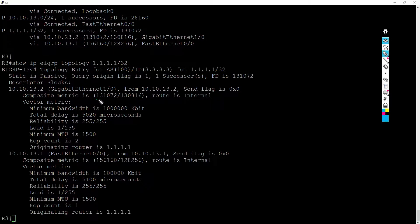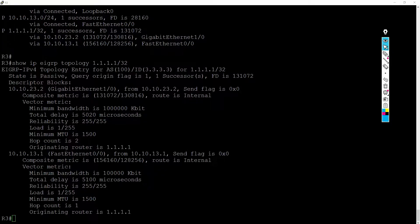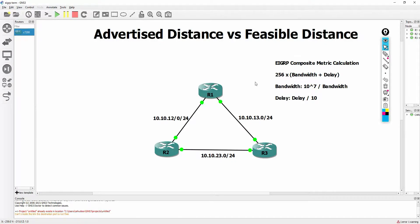This number right here is the feasible distance — this is the metric that three has calculated to get to router one's loopback if he were to route through router two. So how did router three come up with this? Let's go back to the board. This is the EIGRP composite metric calculation. By default it only uses bandwidth and delay: figure out the bandwidth, figure out the delay, add them together, multiply by 256, and that is your metric.